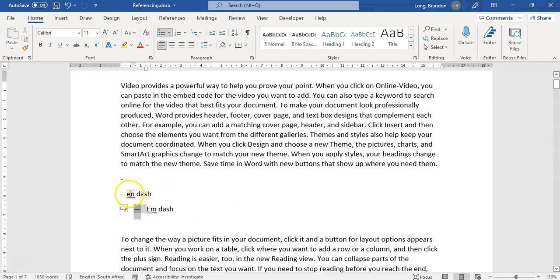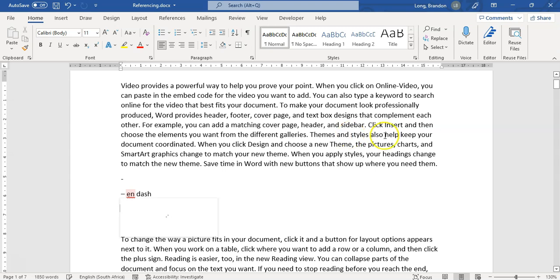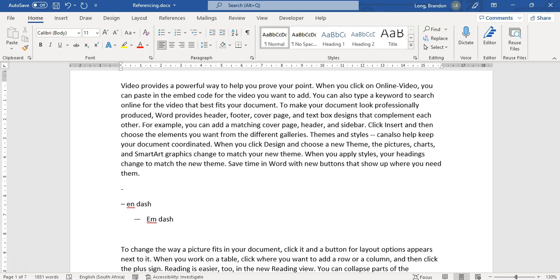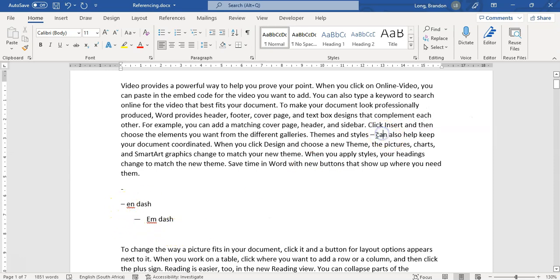You can actually get an N dash quite quickly without remembering the code. If we wanted to put one over here, all you have to do is make sure that you've got two hyphens, but a space on either side. I'm going to press hyphen twice and then press another space. It looks like it did nothing, but if I type a word like can and space, you see that it converted those two hyphens to an N dash.